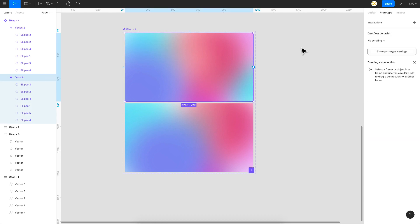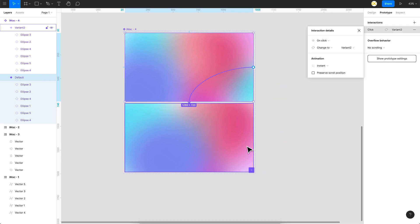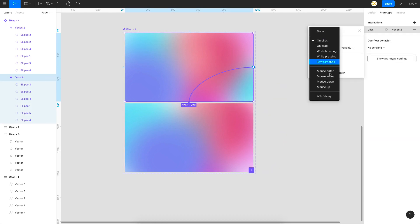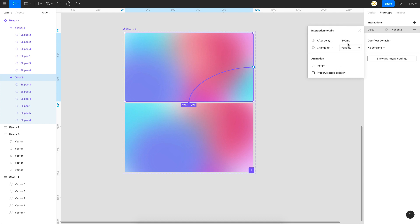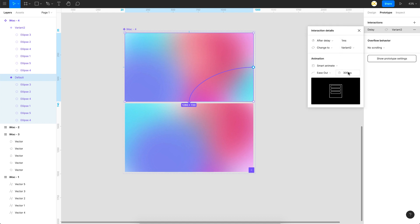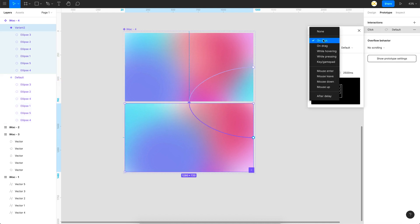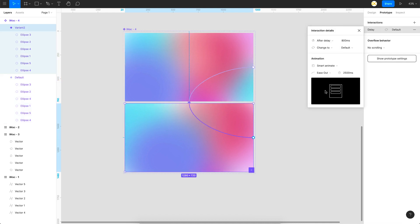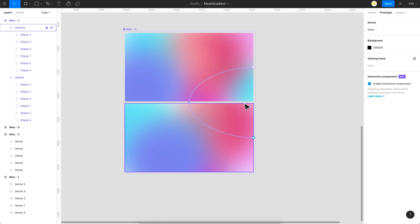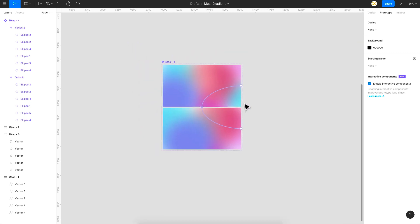Go to prototype and link this one to this one and give this as after delay of one millisecond and say smart animate. Keep this at two or three seconds. I'll keep it at 2.5 seconds and link this back to the same thing with the same settings, which is after delay of one millisecond, smart animate. And this is 2,500 milliseconds.